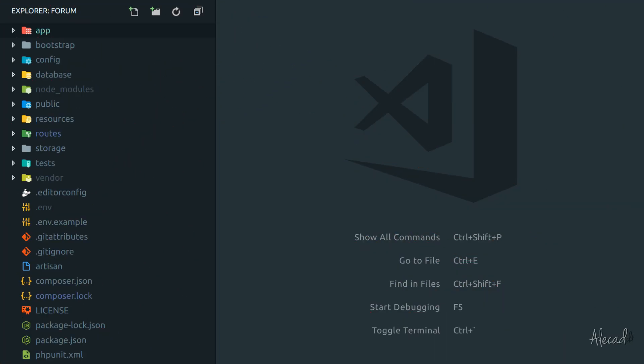Hey, what's up guys, Alex here. Thank you for checking this video and welcome to another episode about Laravel. In this tutorial, we're going to take a look at how the authentication method of Laravel actually works, how all the data is stored in our database, and how we can change it to fit our needs. So let's get started.